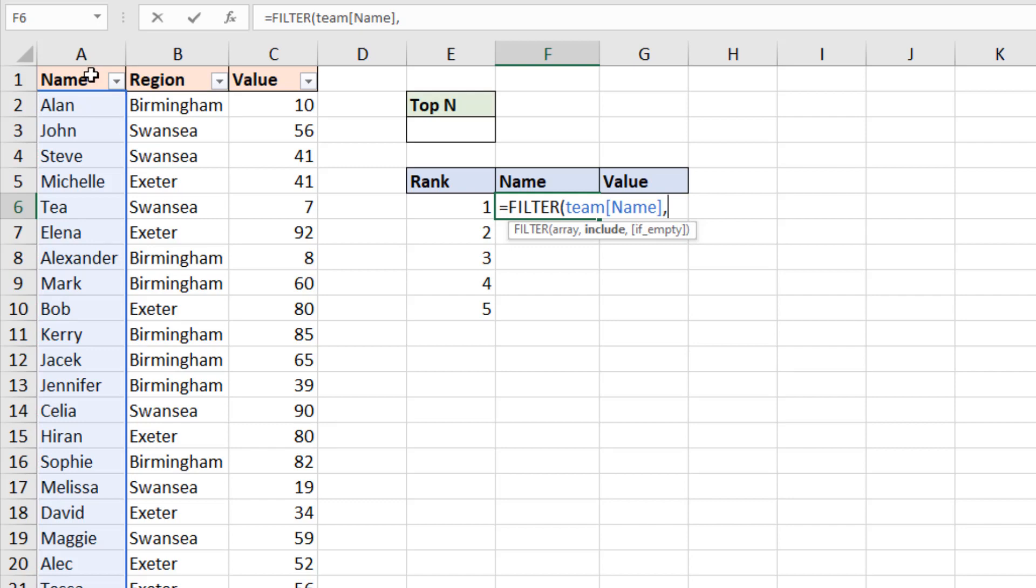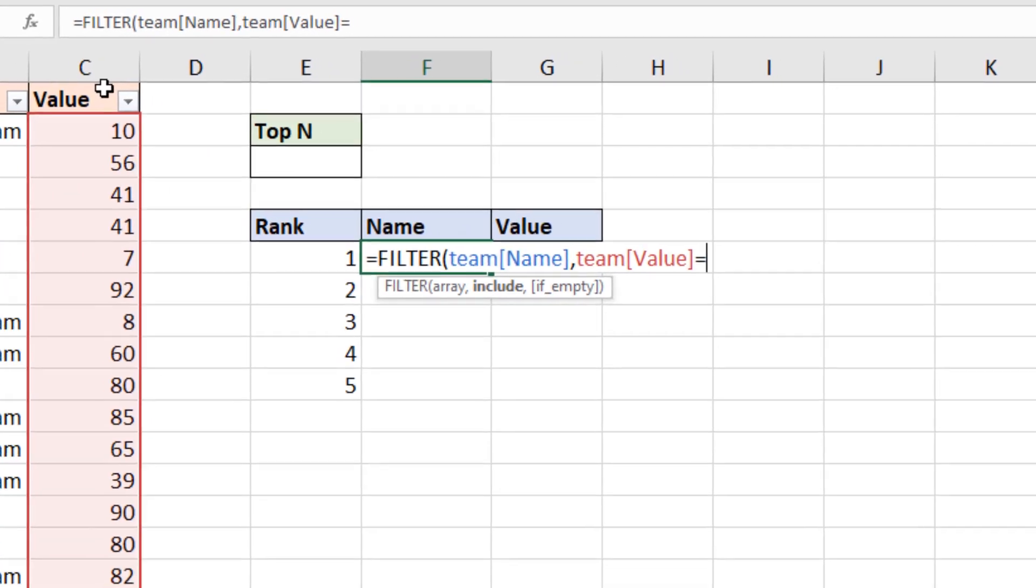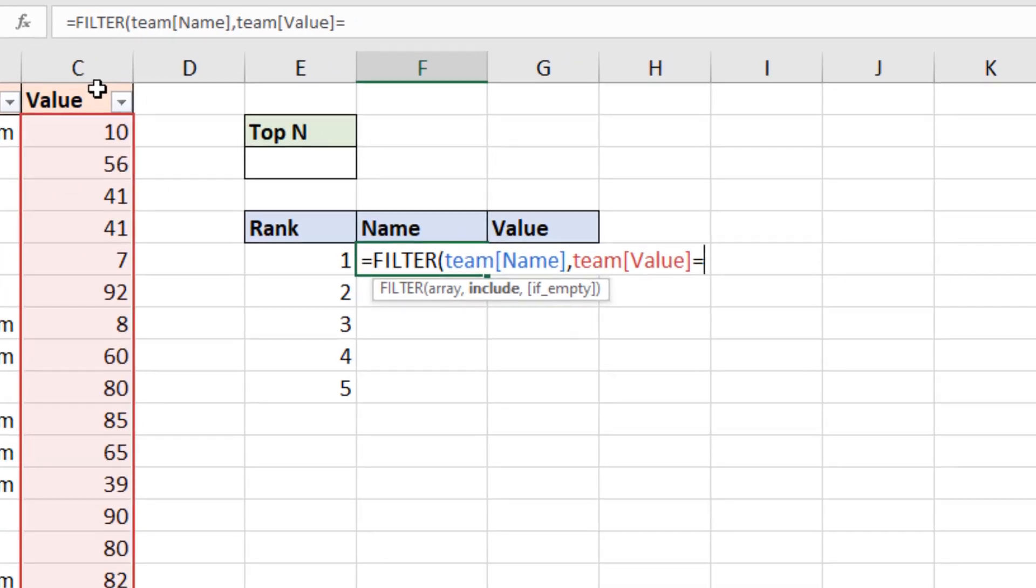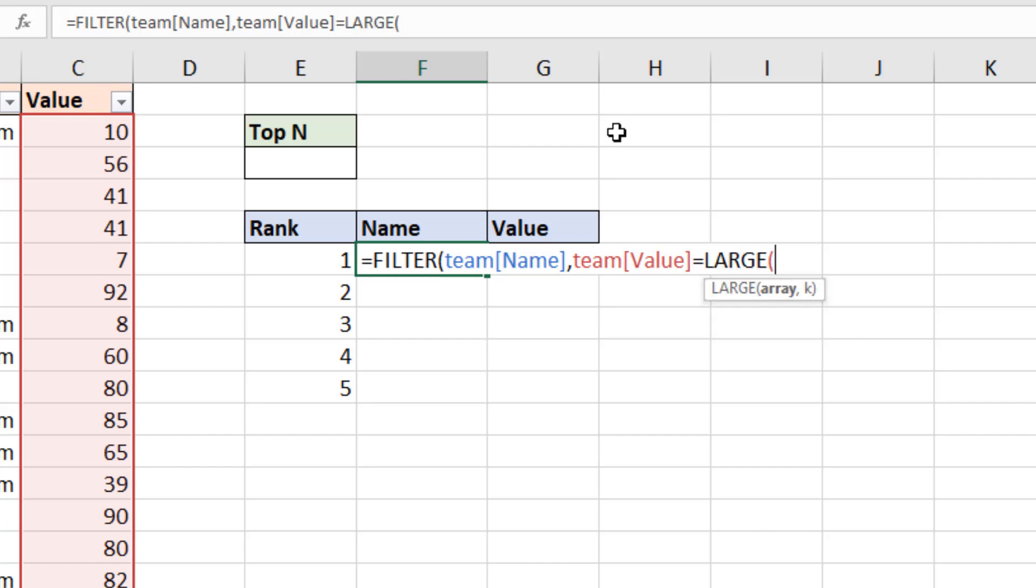Now for this first one we're looking at the top person number one but then in the next row we want number two and number three and so on and that's entered in column E. So we're going to reference if the column C value is equal to and then we're going to bring in the large function. Now for number one I could use max but to keep all the formulas the same I'm referencing it with large.